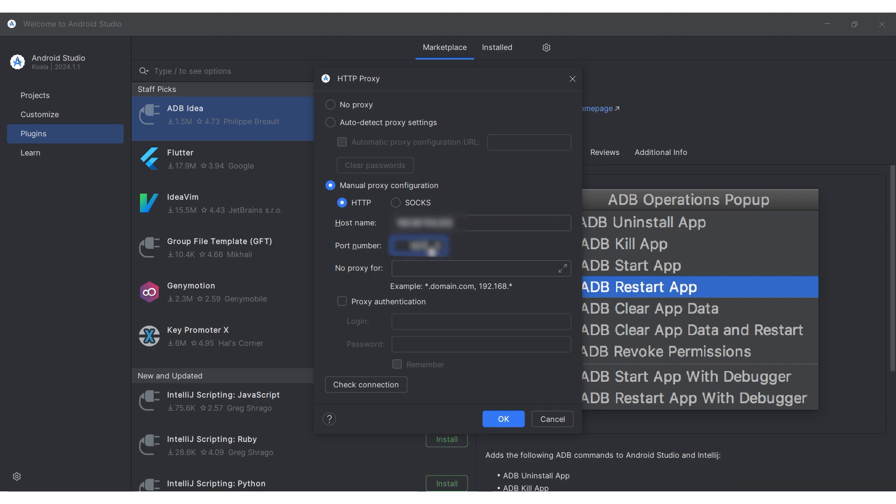Below, in the No proxy for section, you can set exceptions for resources that do not need to use a proxy.